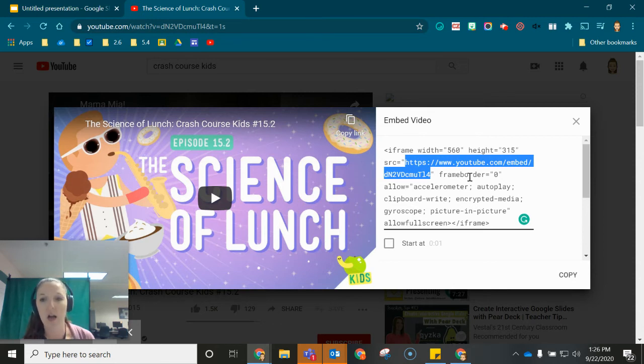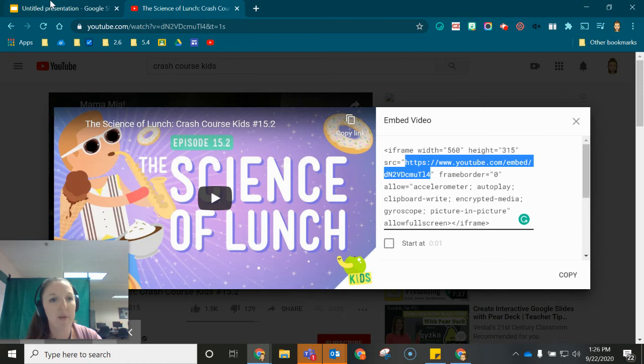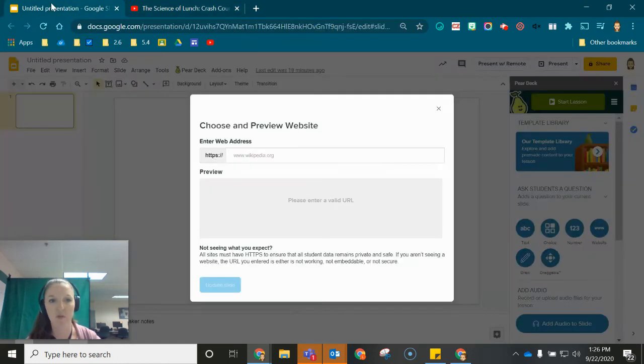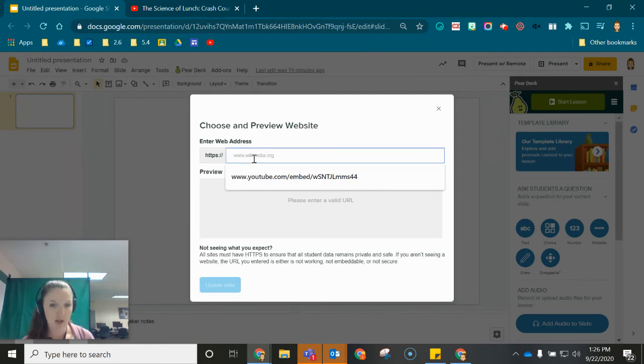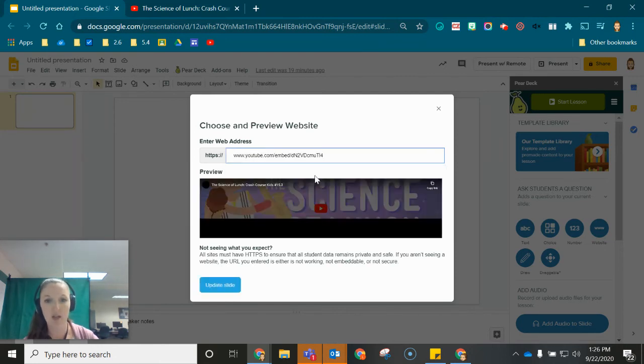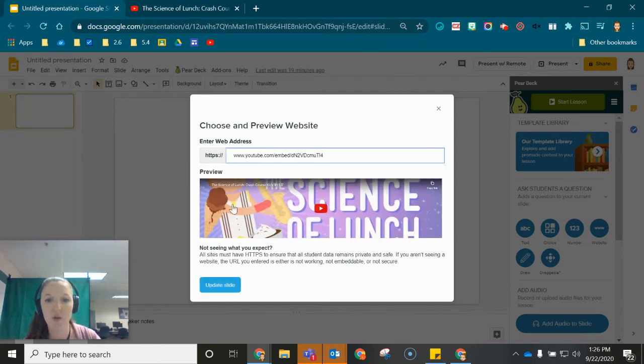I'm just going to go ahead and copy that and now I'm going to come back over to my Google slide slash Pear Deck. Where it says enter web address I'm going to paste that address in and notice that it will show up here.